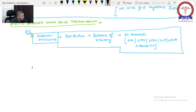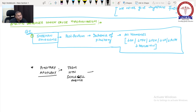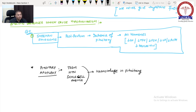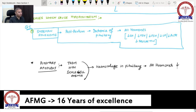Pituitary apoplexy: in patients with type 2 diabetes mellitus, hypertension, or sickle cell anemia, hemorrhage occurs in the pituitary gland. This causes all pituitary hormones to decrease — this is pituitary apoplexy.